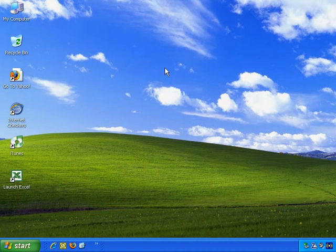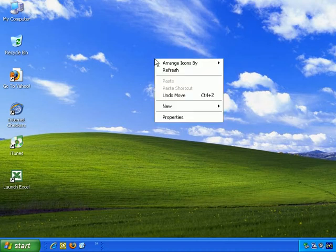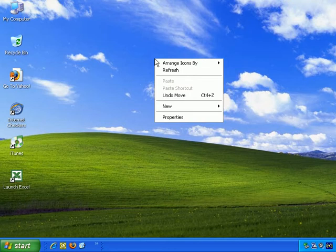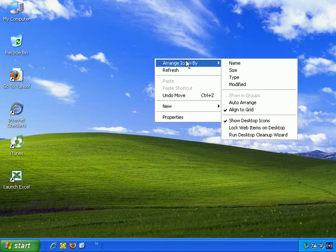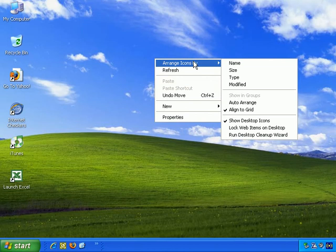If you right click on any blank area of the desktop, here we get the context menu, and what we want to pay attention to is Arrange Icons By. If I just put the mouse pointer over the Arrange Icons By option, the sub-menu appears.